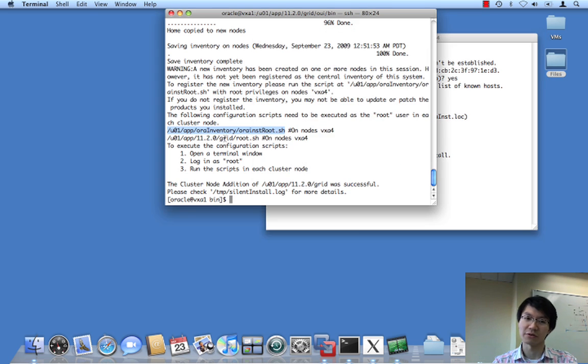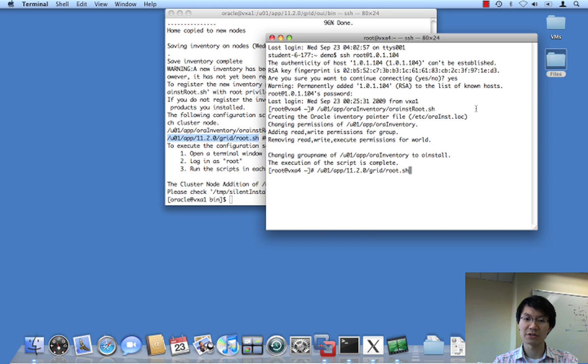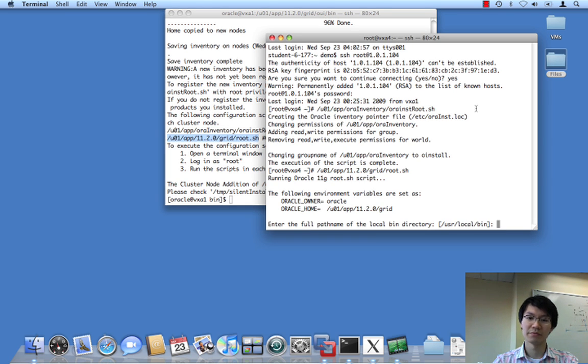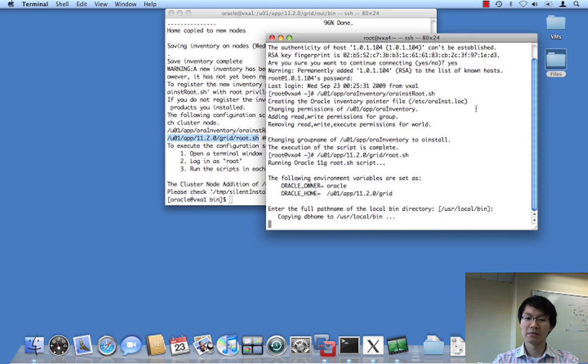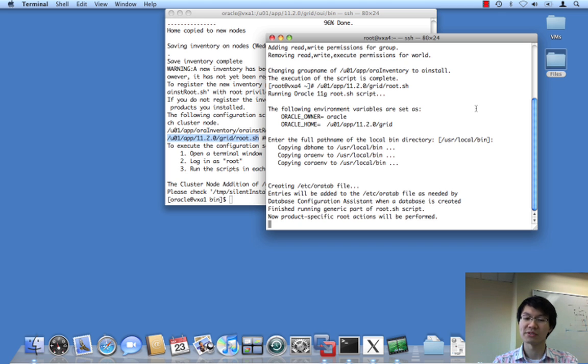So, I'm going to kick this guy off. That's the inventory. Okay, not very exciting. And then root.sh. And this is where the actual action happens.